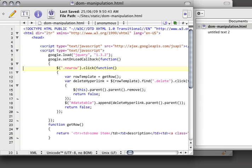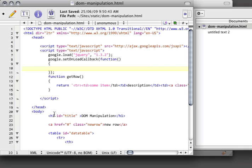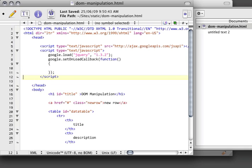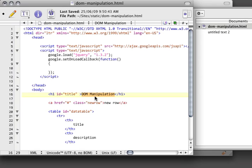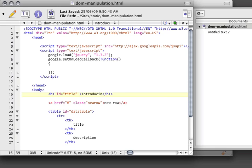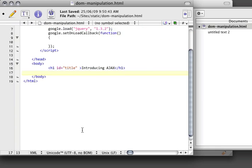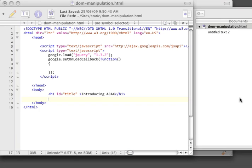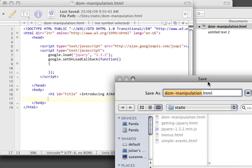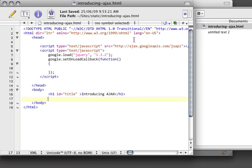So I'm going to start off by just going back to a very simple project by deleting what I had in the last video, and I'm going to call this Introducing Ajax. We're just going to delete all the other stuff that we have down here, and I'm going to save this file as IntroducingAjax.html.